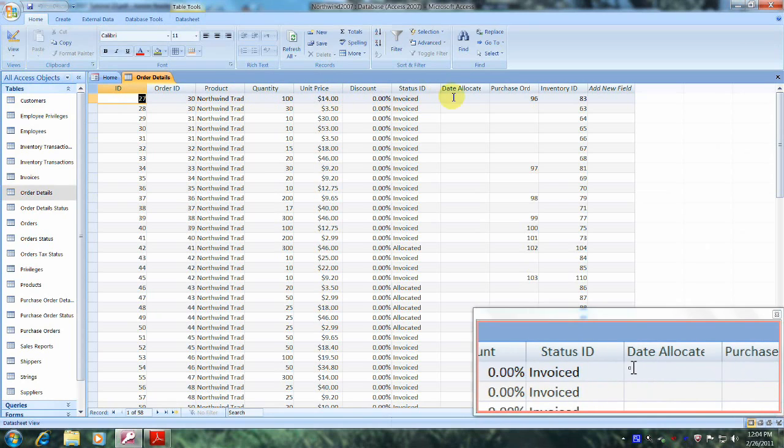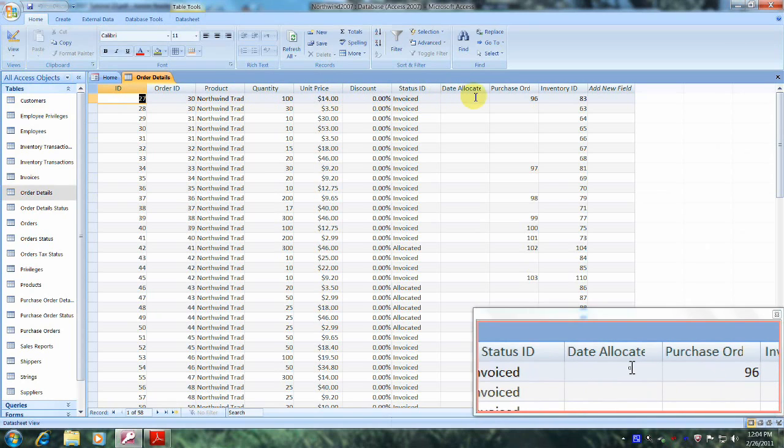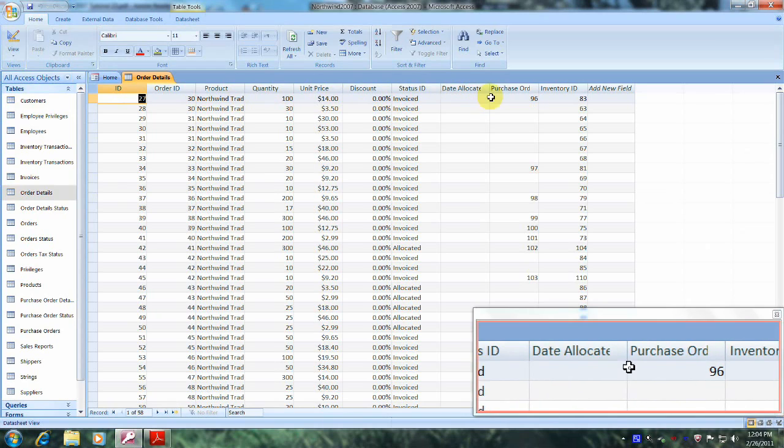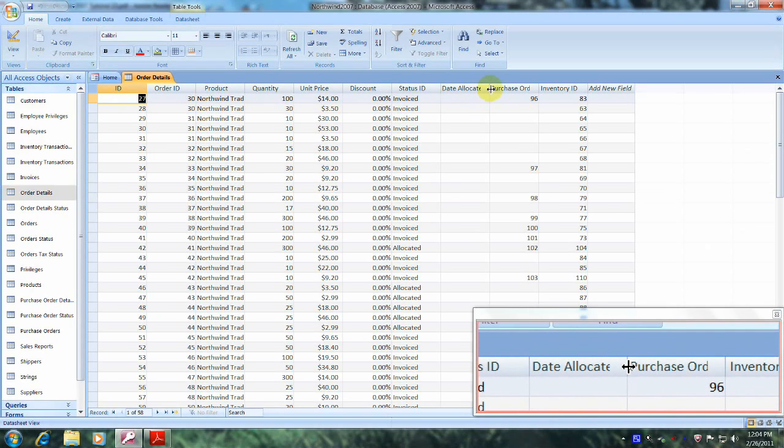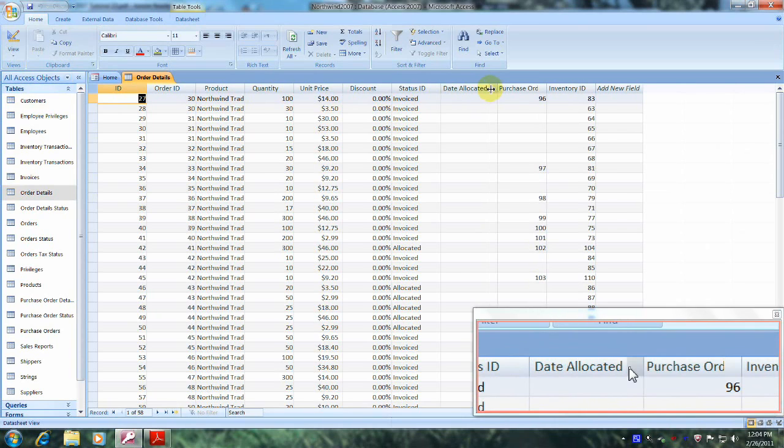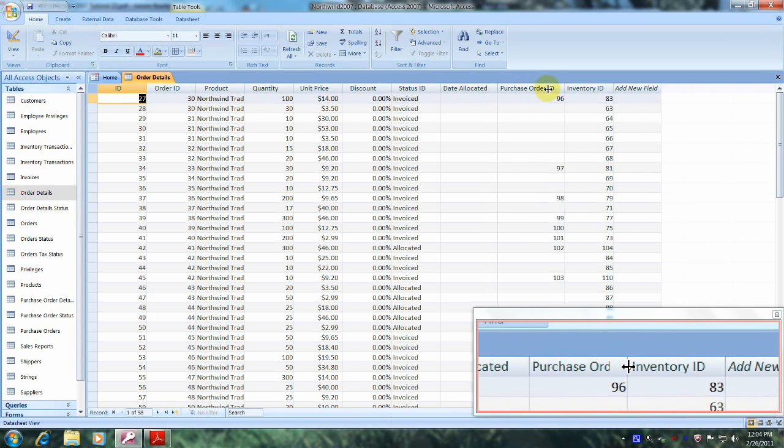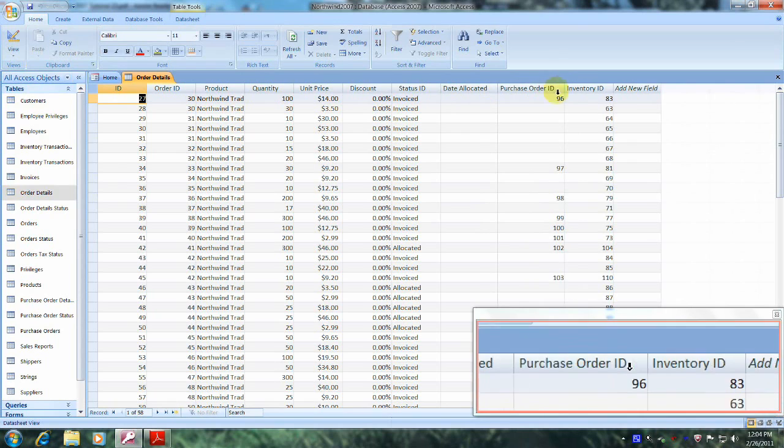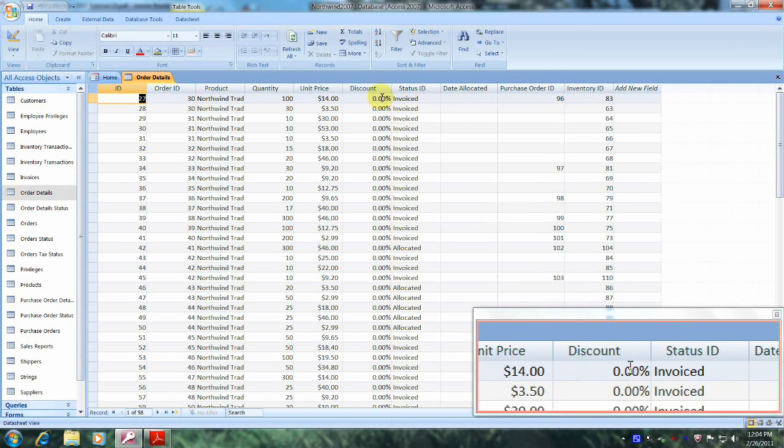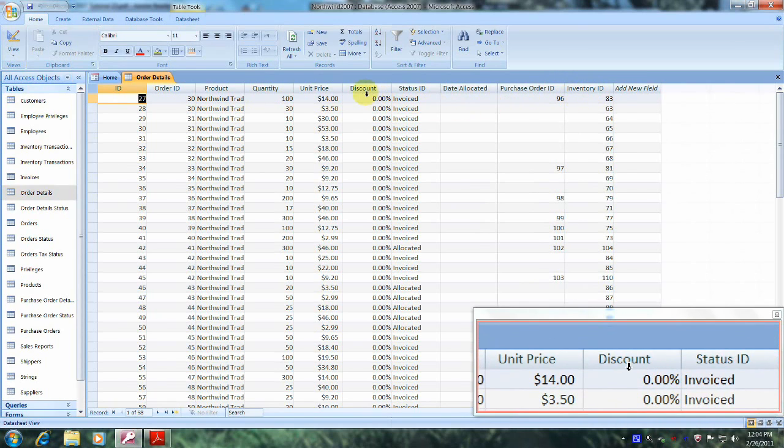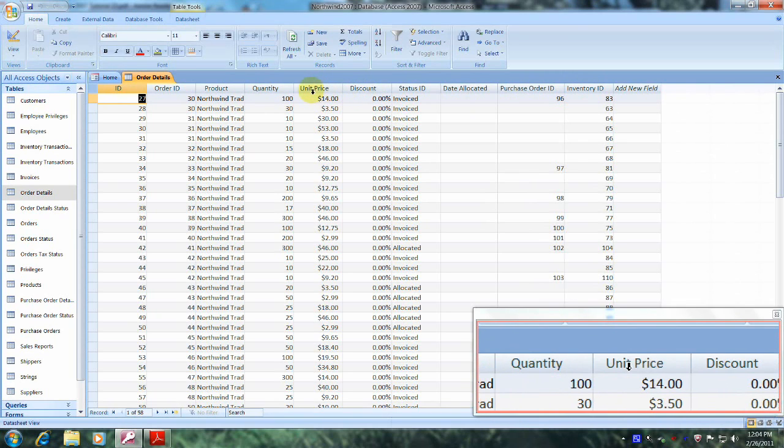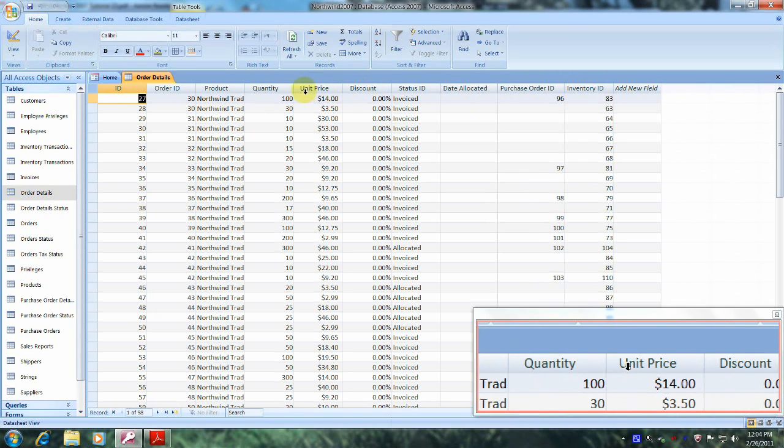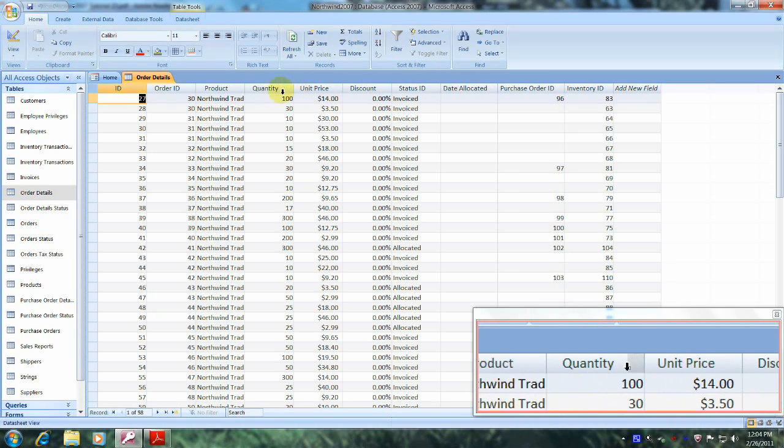We also have Date Allocated. By the way, if you ever need to widen any of these columns, you can put the four-headed arrow on the column like this and double-click on it, and it'll open all the way up. Here we have Purchase Orders and Inventory ID. Now that we've familiarized ourselves with some of the data in this table, let's begin the Filter By Form process.